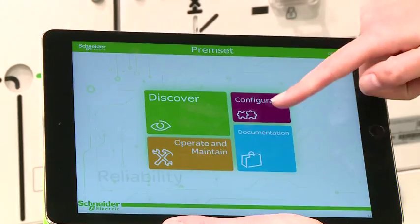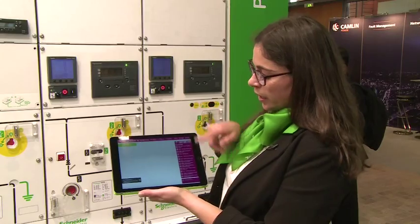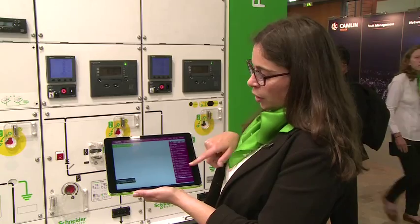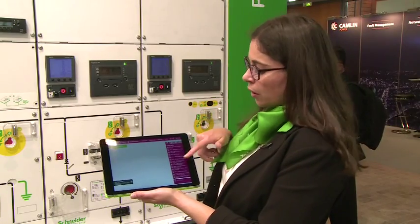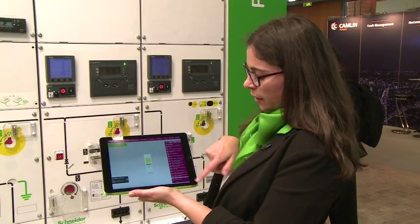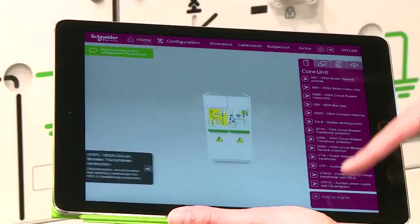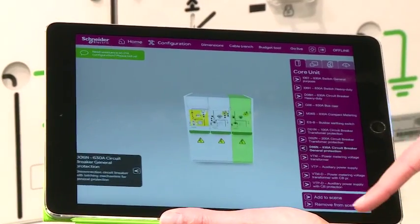Then I have the configurator. This is a pre-sales tool, so you are with your Schneider Electric contact and you can build together what will be your future panel.